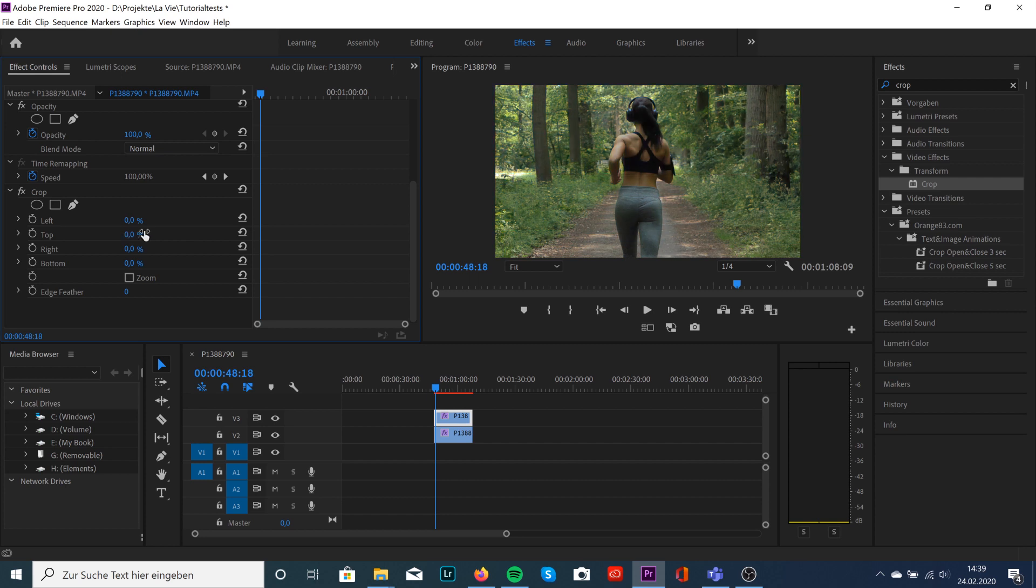To let the animation work, we're going to hit that animation tool, the toggle animation. Just click that and it will automatically create a keyframe.